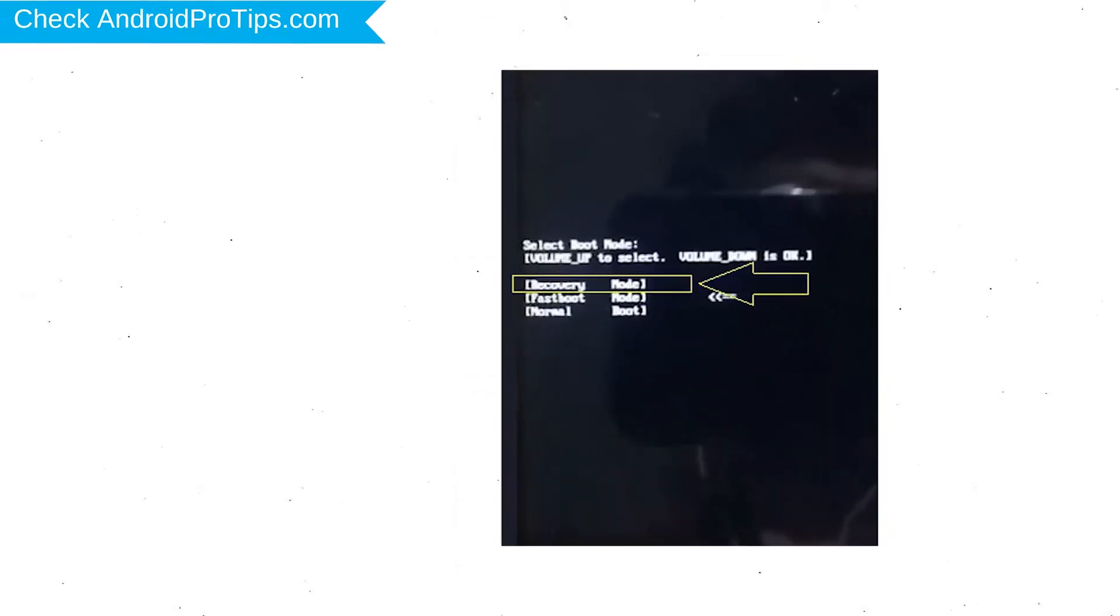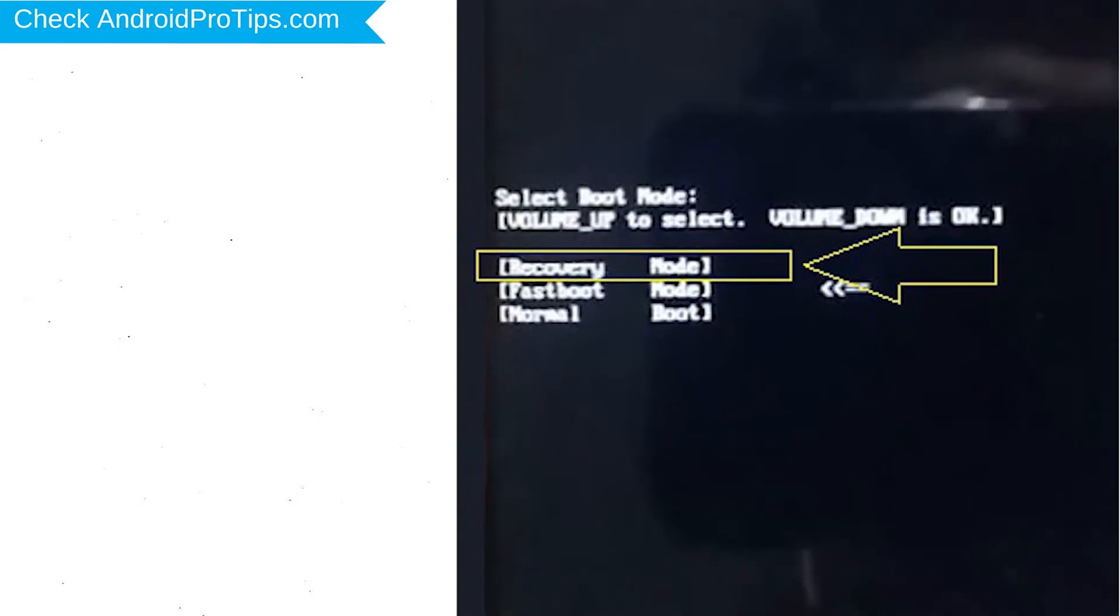Next, release both buttons when you see boot mode. Then choose recovery option by using volume buttons to navigate and power button to confirm.